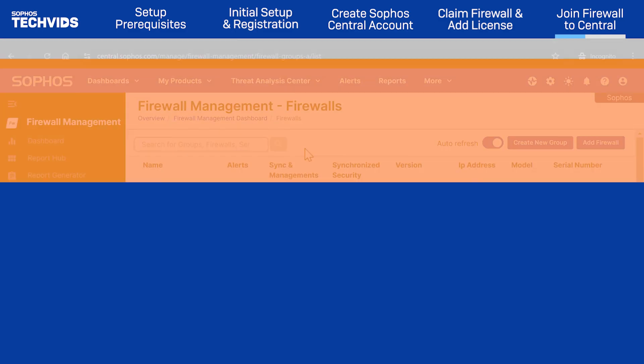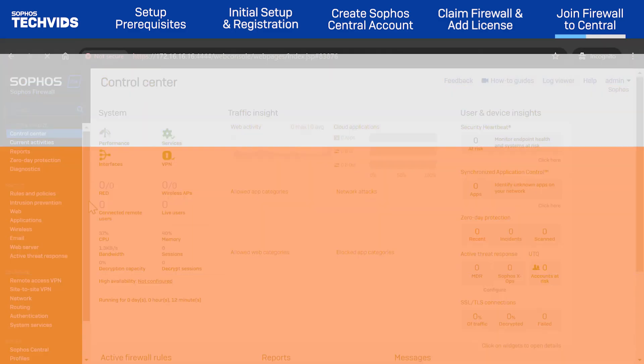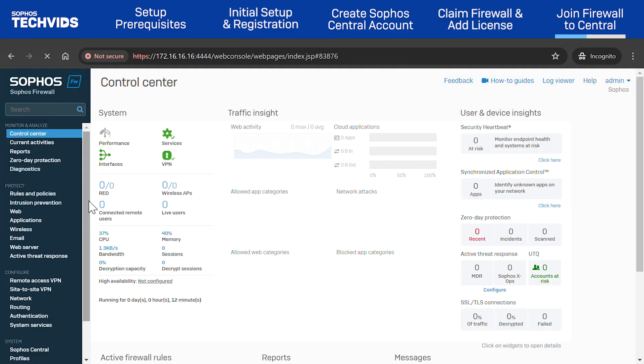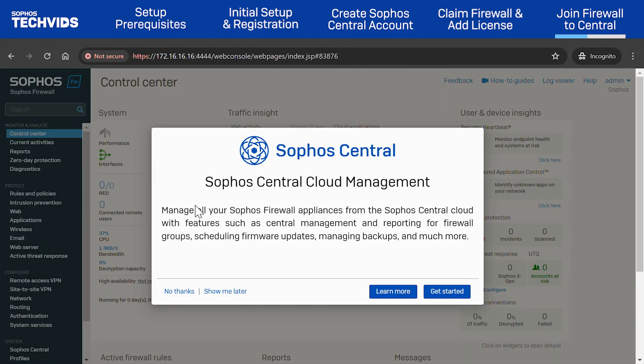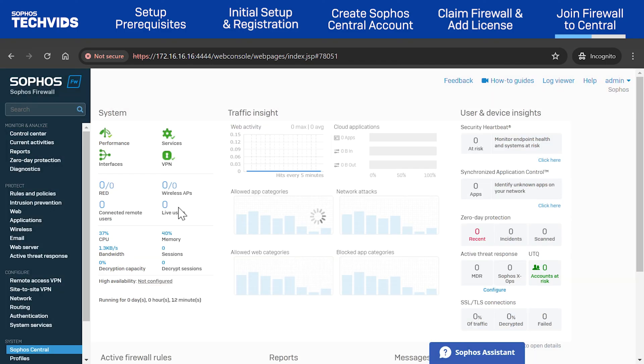Now, return to the Sophos firewall web admin. You may be prompted with a pop-up to link your new device to Sophos Central for ease of management. Click Get Started.